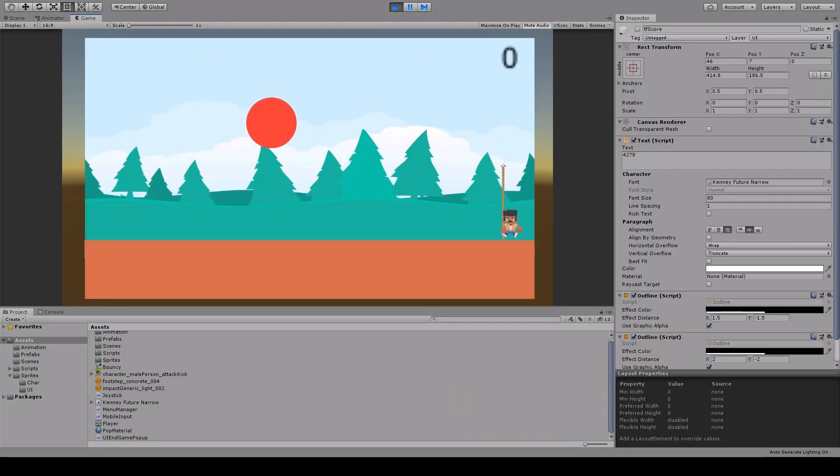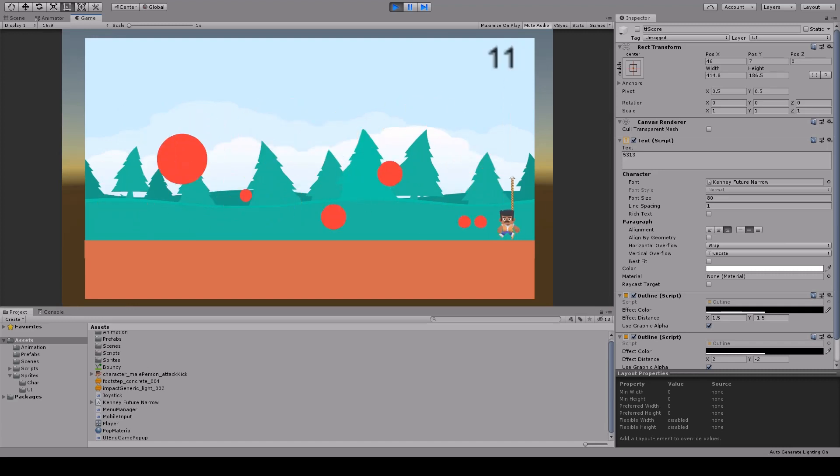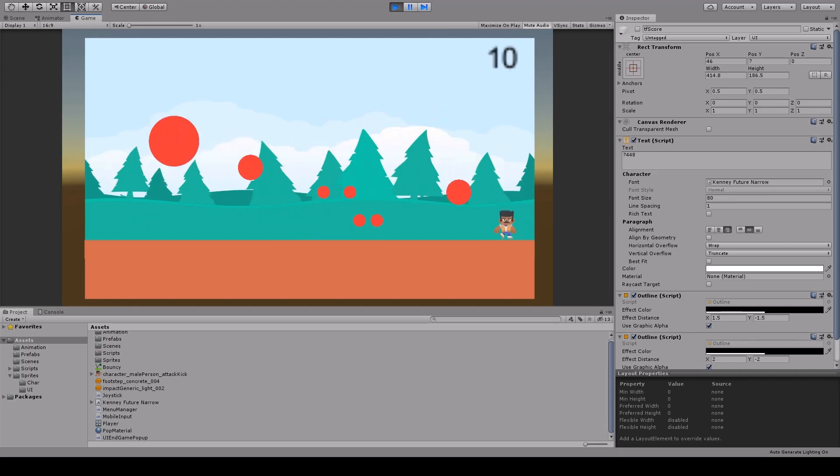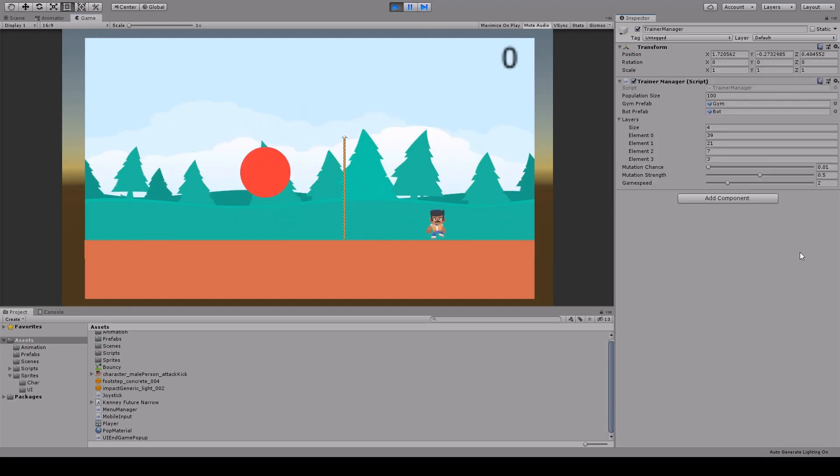This led me to think that maybe I should reward him with a combination of the points he makes and the time he stays alive. I updated the fitness function and restarted the training from scratch.